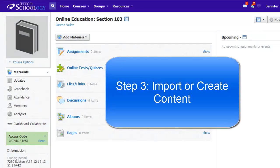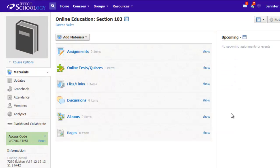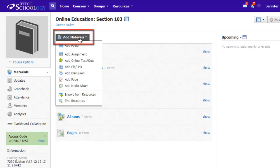Step 3, import and or build your content. To create content from scratch, just use the add materials button to begin creating folders and pages.